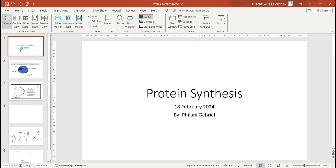Greetings ladies and gentlemen, welcome to Educate. Today we are going to be talking about protein synthesis.